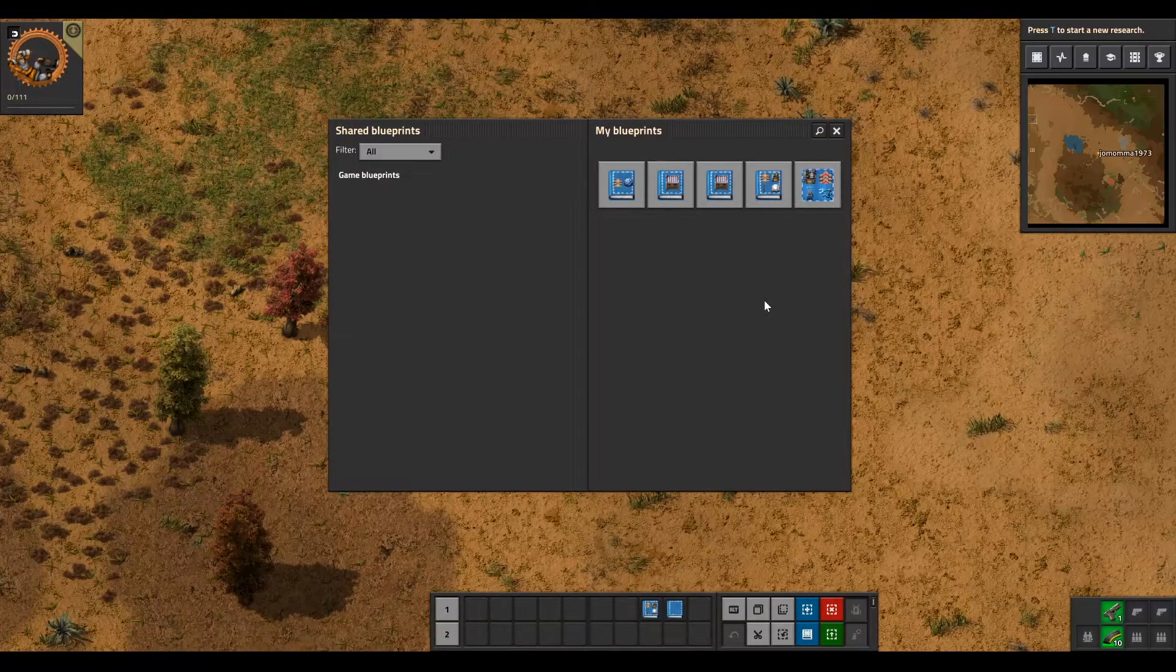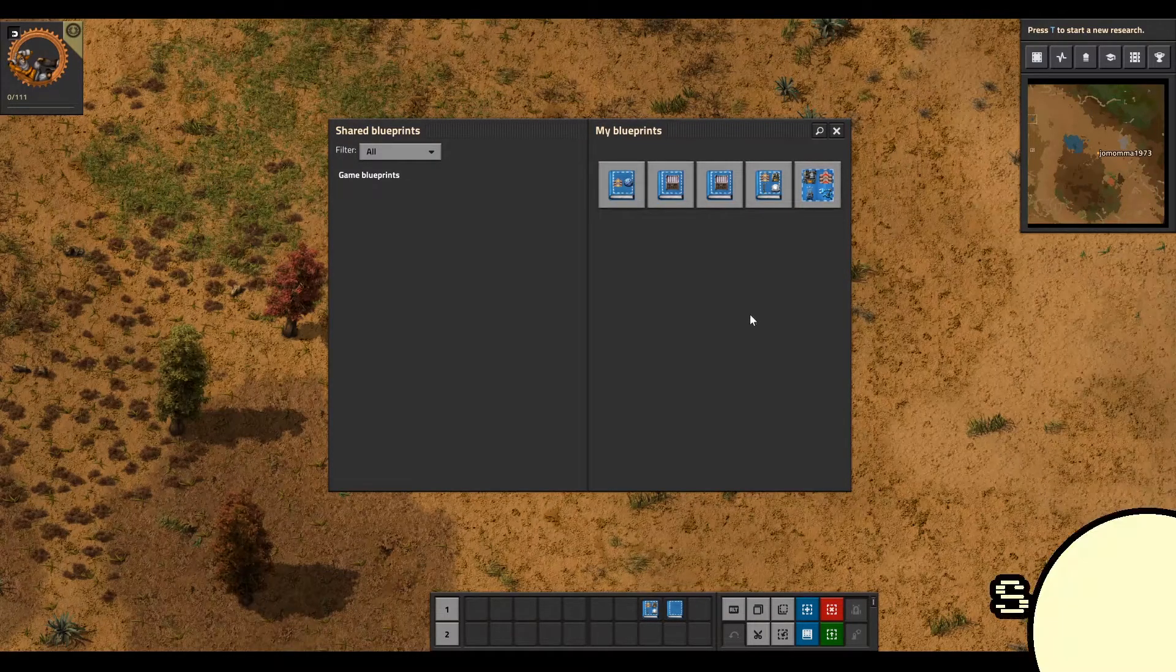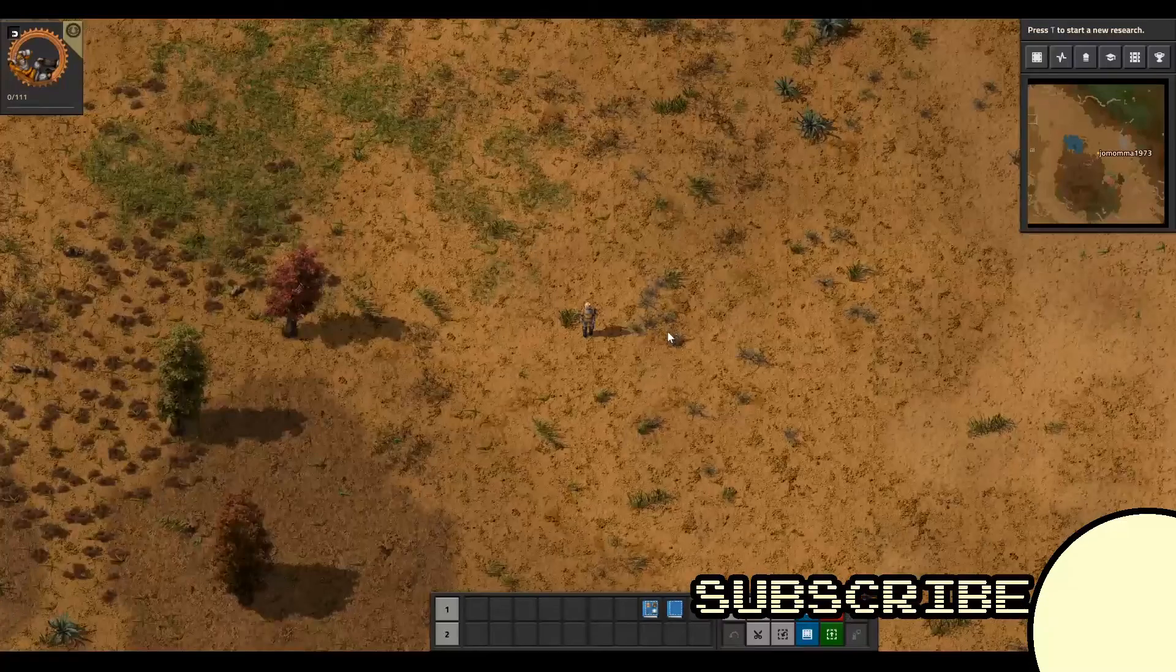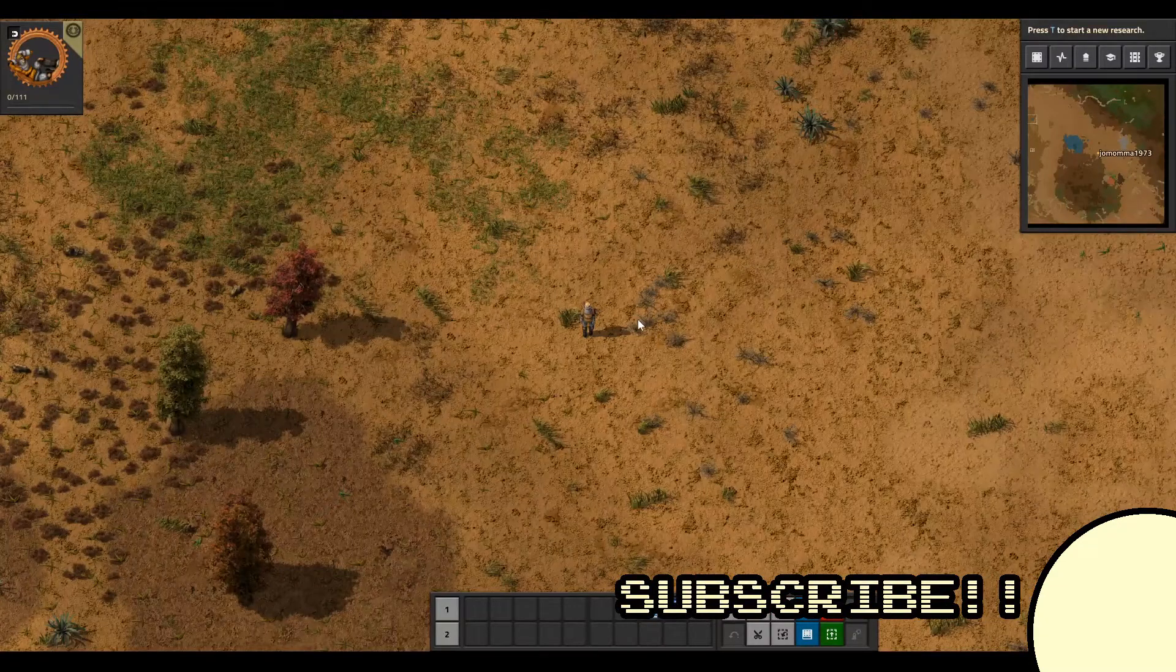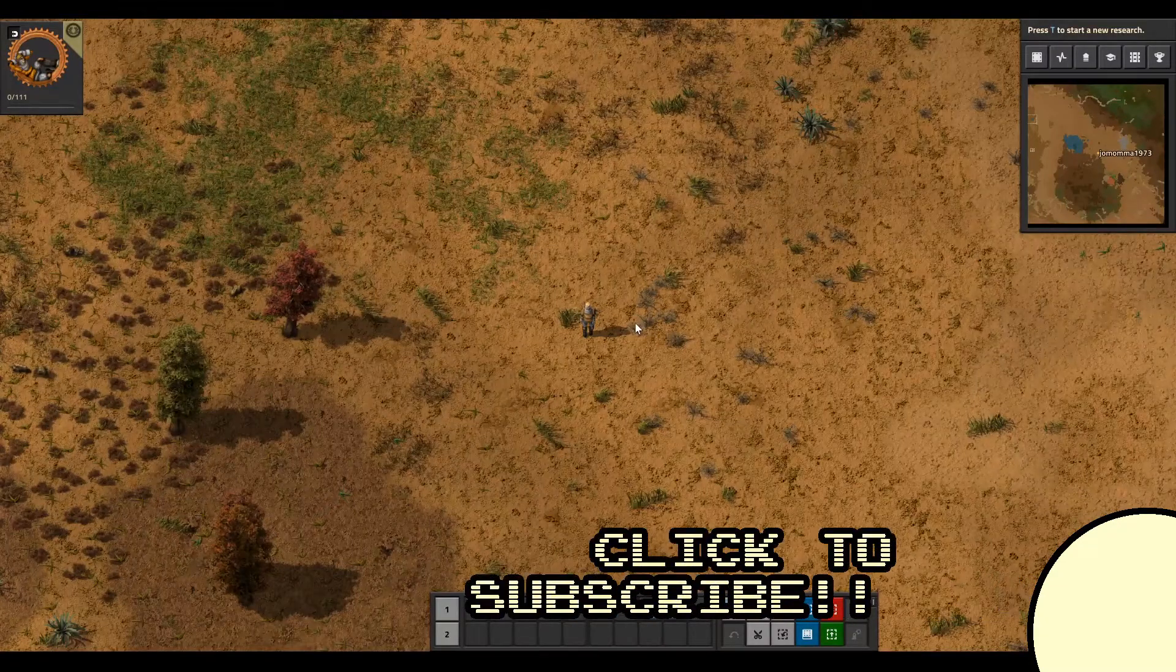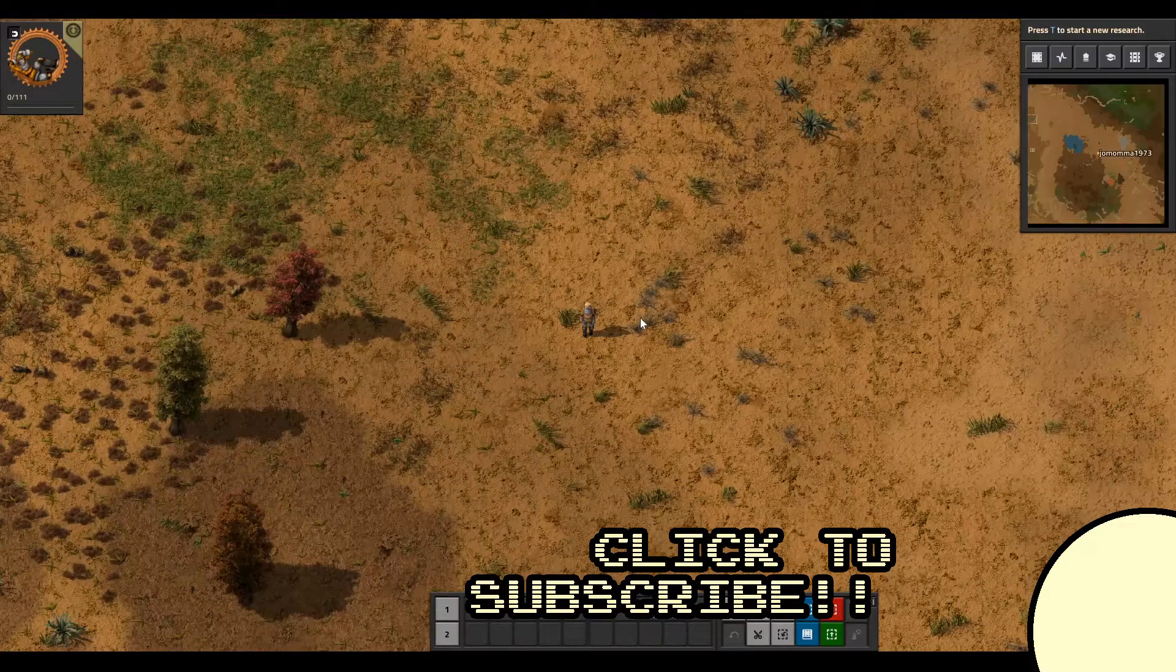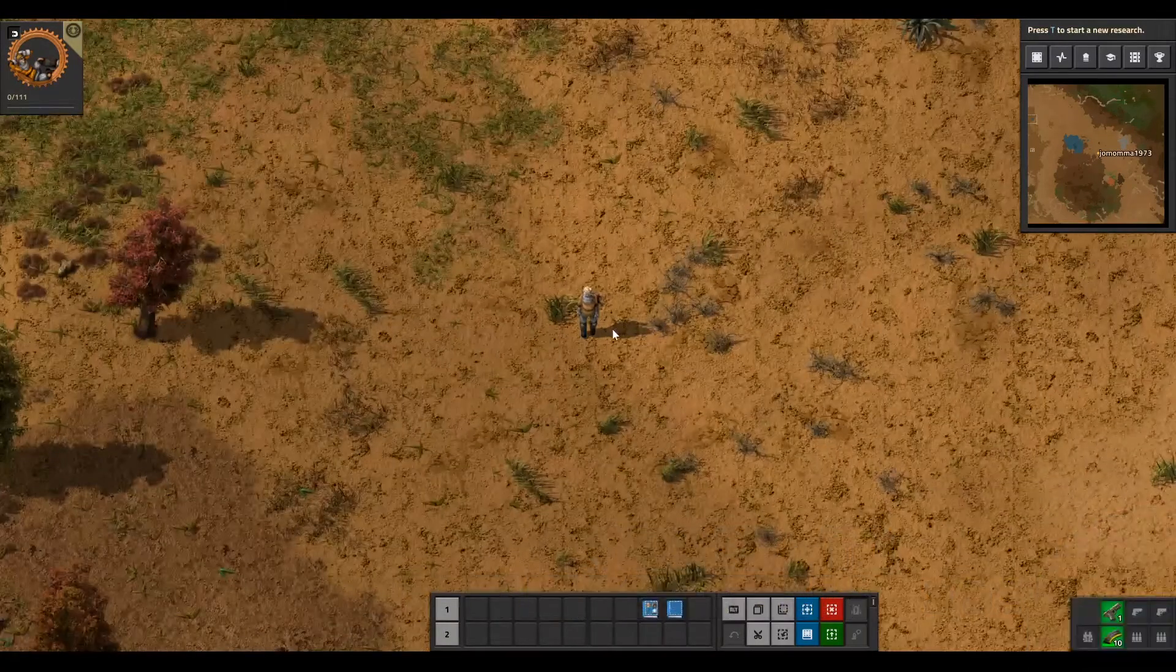Hopefully this answers your question and takes away any confusion. If you like what you see and like what you hear, go ahead, hit the subscribe button, hit the notification bell, and I will see you in the next one. Ciao!